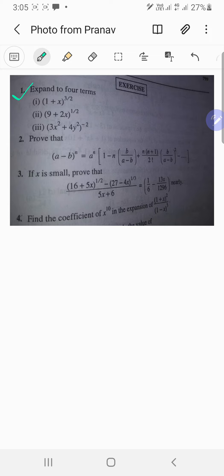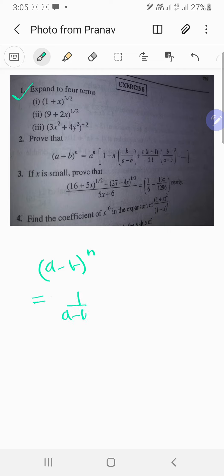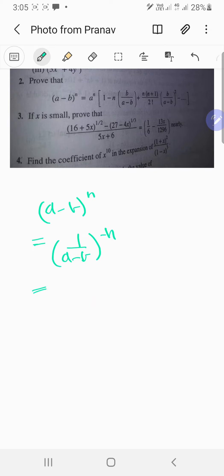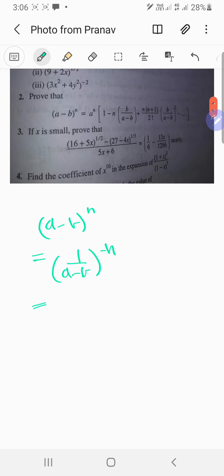What if we try adding something? Yes, obviously that's going to work. So let's consider the following: (a minus b)^n can be written as 1/(a minus b)^(-n), and then maybe I can multiply by a^(-n) over there.